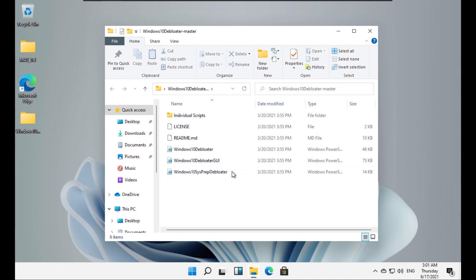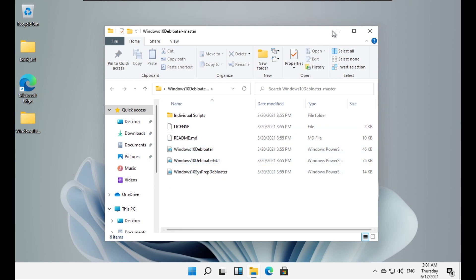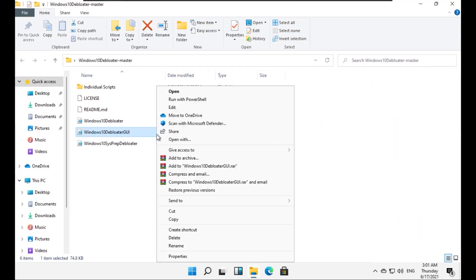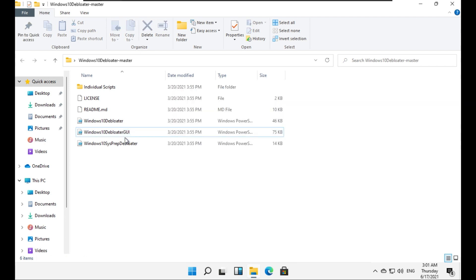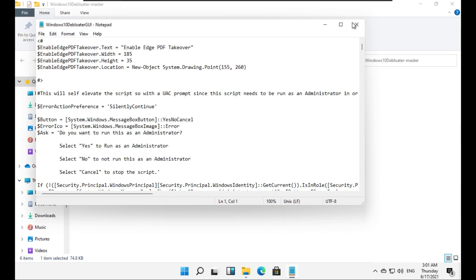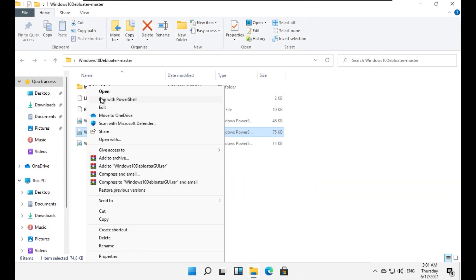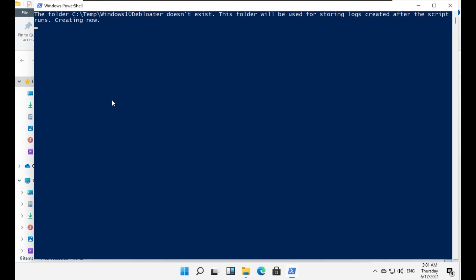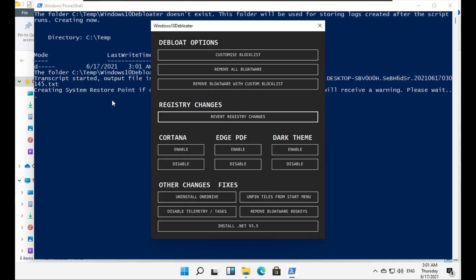We will be trying the GUI version, which is this one - Windows 10 debloater GUI. So we'll right-click it and then run with PowerShell. Actually we need to run it as administrator, but let's just try. Okay, that doesn't work. Right-click, run with PowerShell.